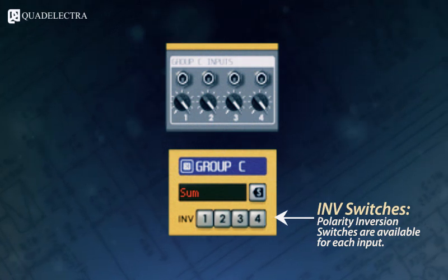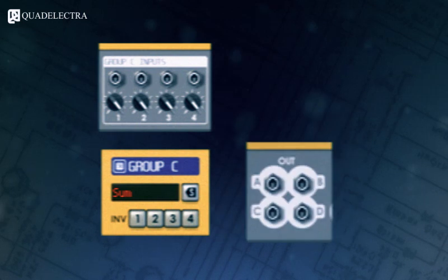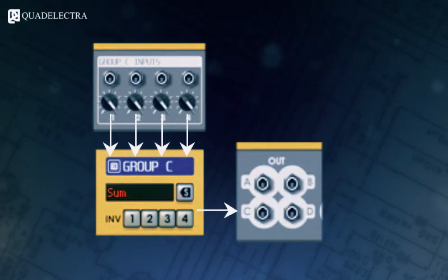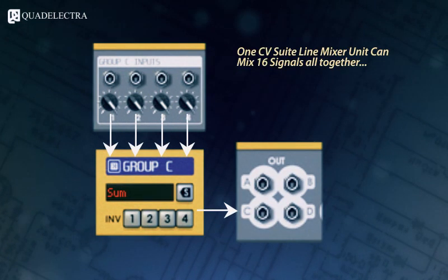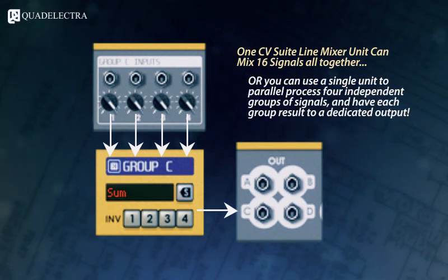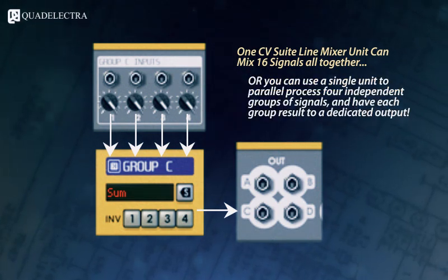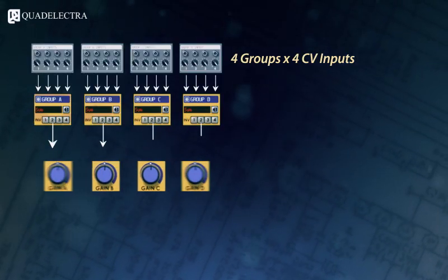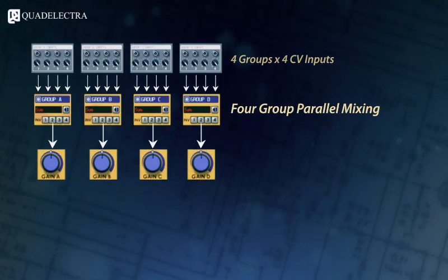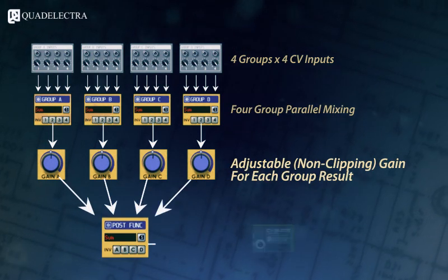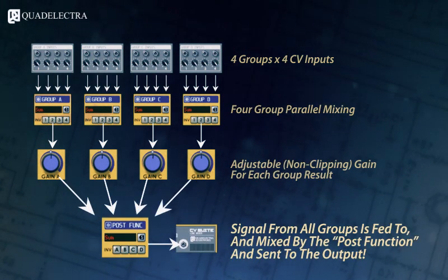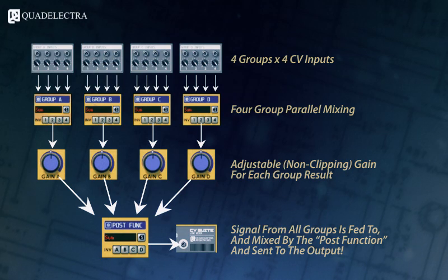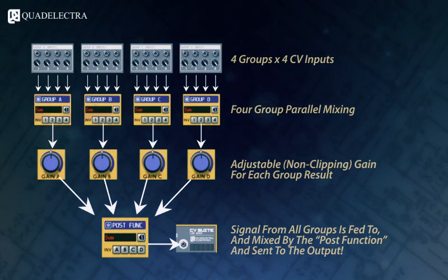Moreover, each group can deliver its mixing result to a dedicated group CV output at the back panel. This means that each unit can process in parallel 4 different groups of 4 signals each. In its full capacity, you can drive the output of each group through the dedicated gain knobs and finally feed the signals into the post function section and mix them all together like you would do with any of the ordinary groups.